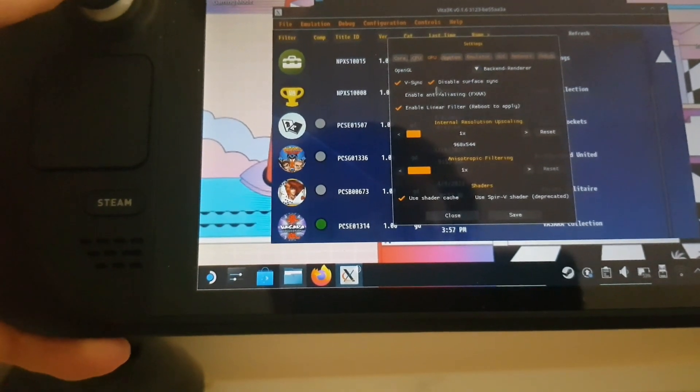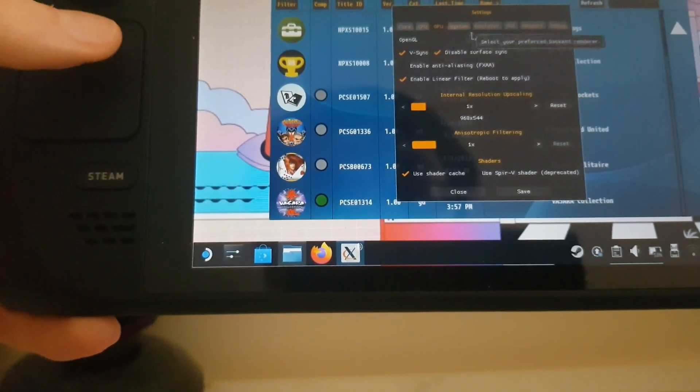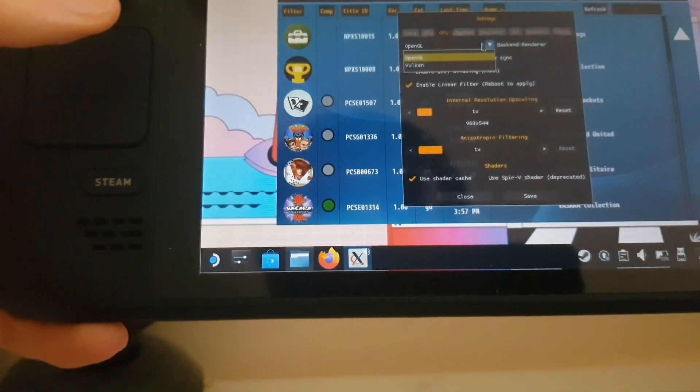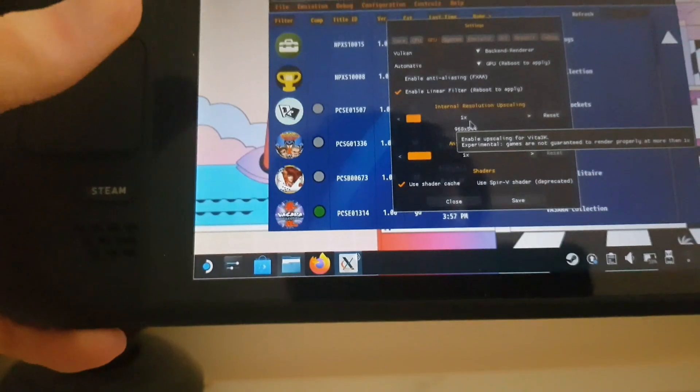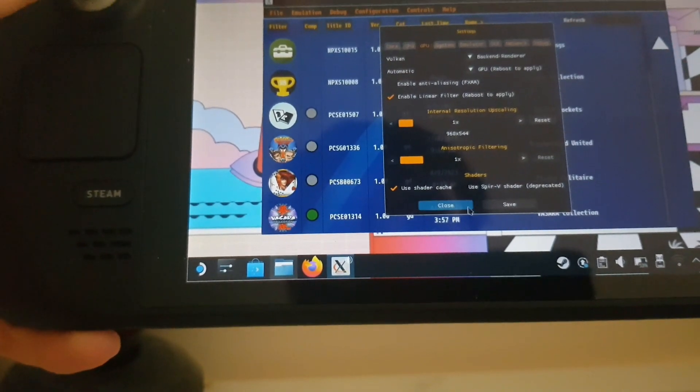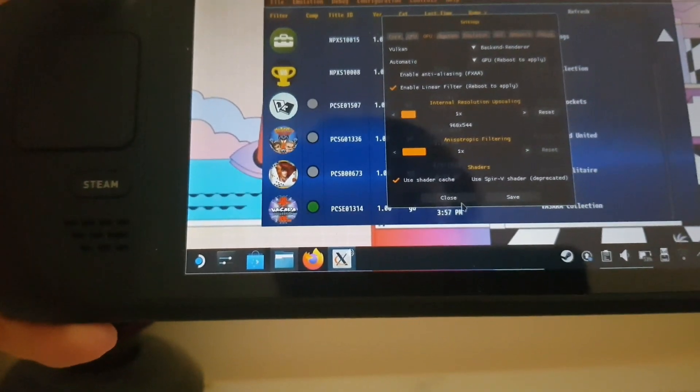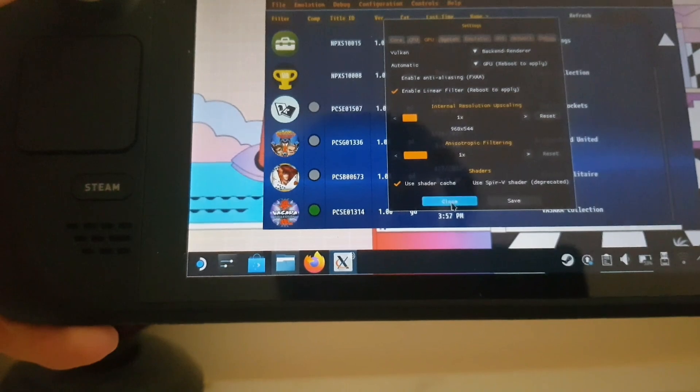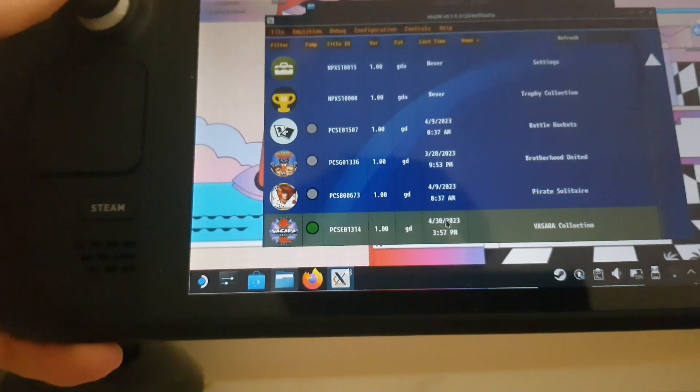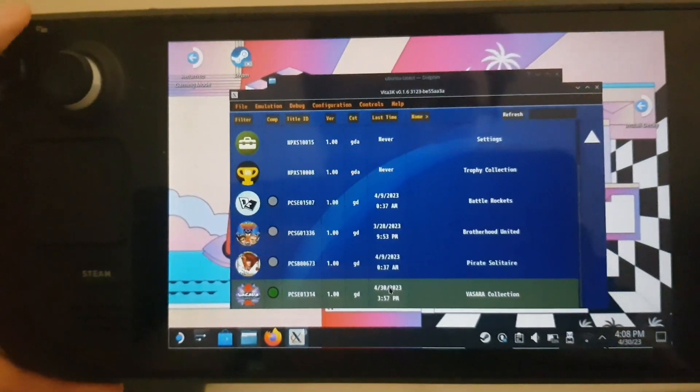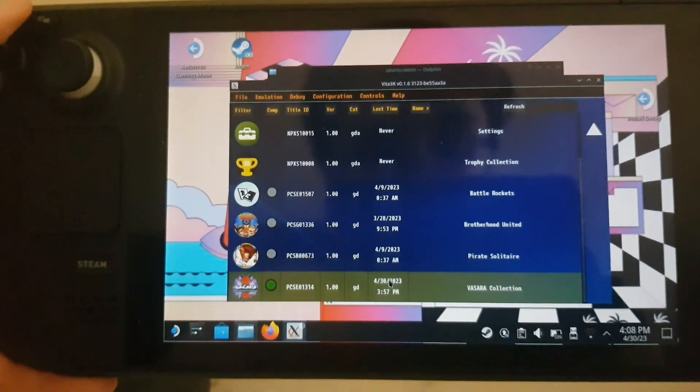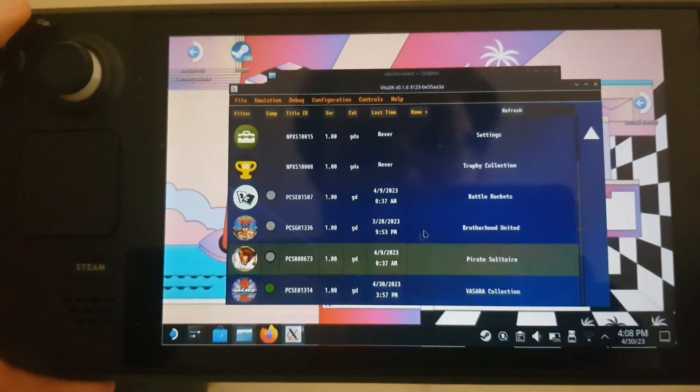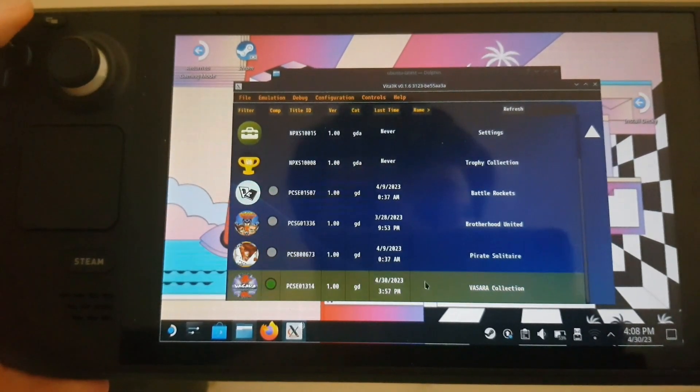...is the backend renderer. Change it to Vulkan because you'll get way better speeds through that. I tried playing Dengeki Bunko Fighting Climax Ignition and it ran like ass. So definitely set to Vulkan.